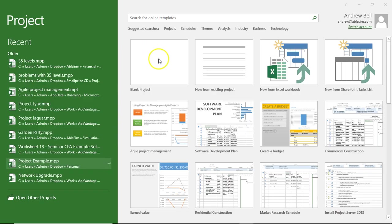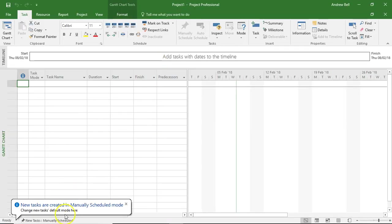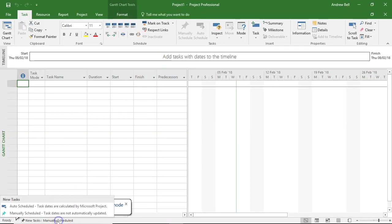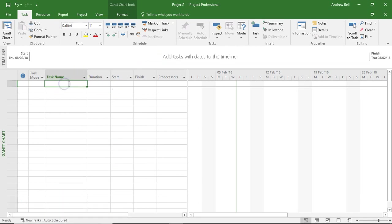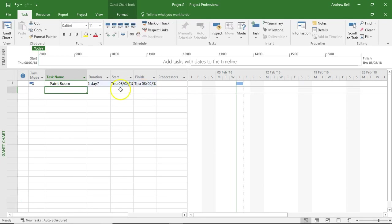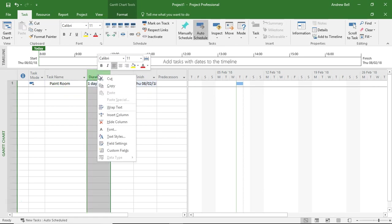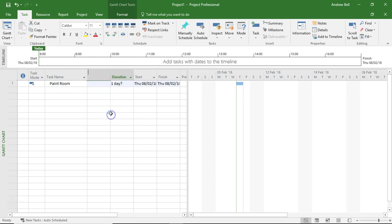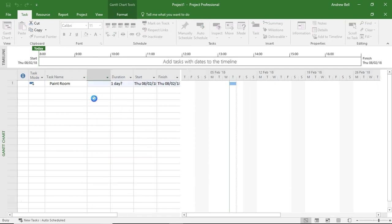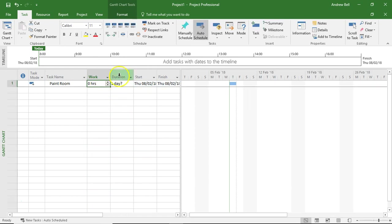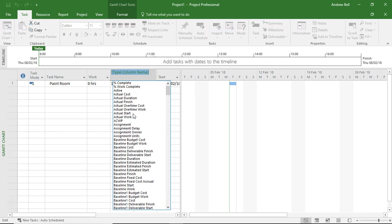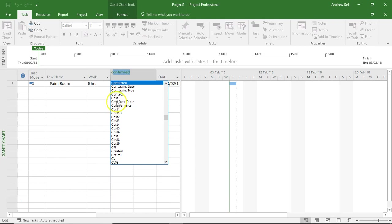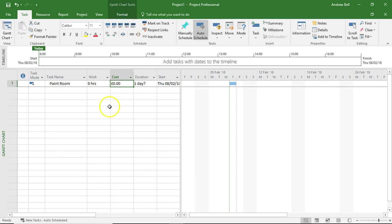I'm going to open up a blank project, and the first thing I'm going to do is make everything automatically scheduled. I'm going to insert a task, which is going to be paint the room. And then for clarity, I'm going to insert two more columns. I'm just right clicking in the heading area. I'm inserting the column for work. Press W on the keyboard. Right clicking up here. I'm inserting another column. Inserting cost. Press C on the keyboard.